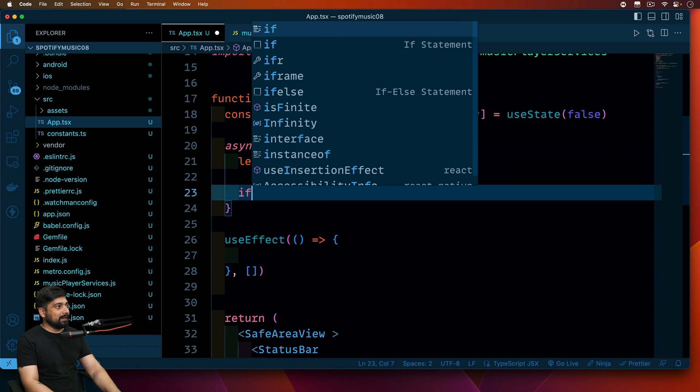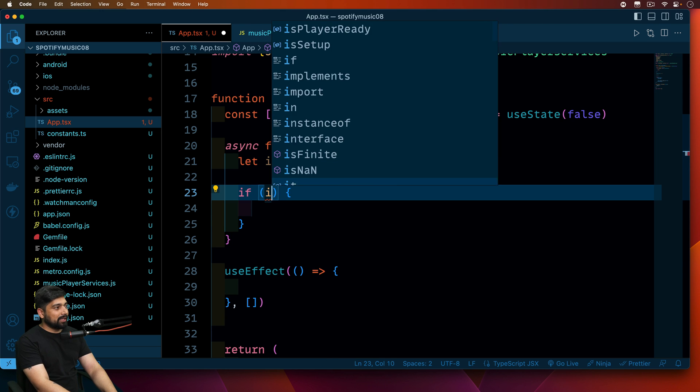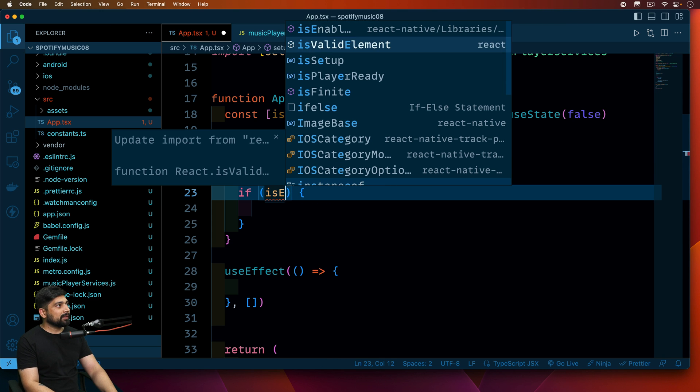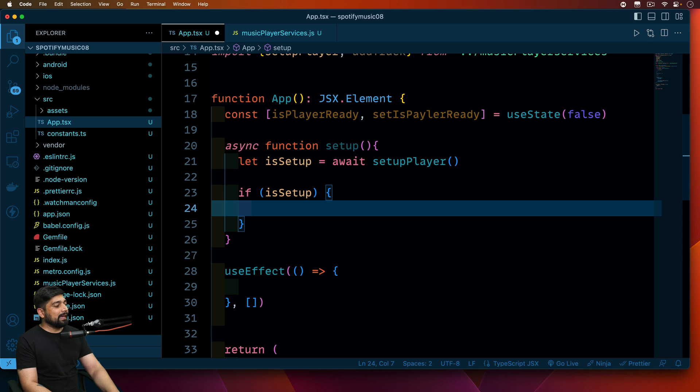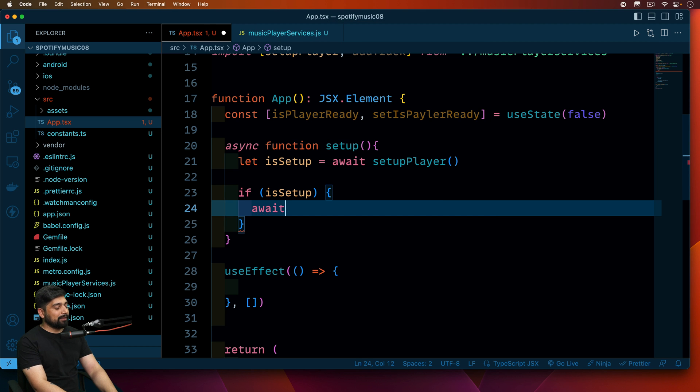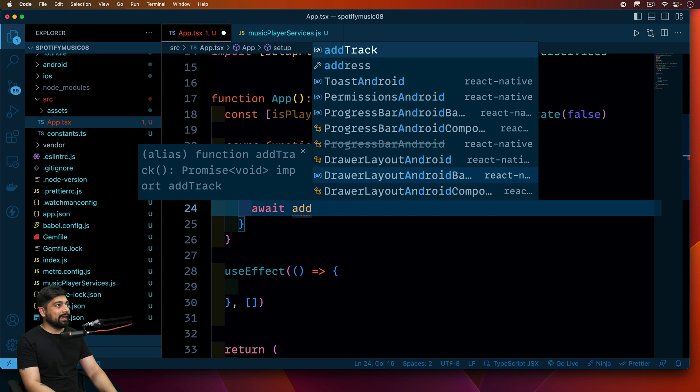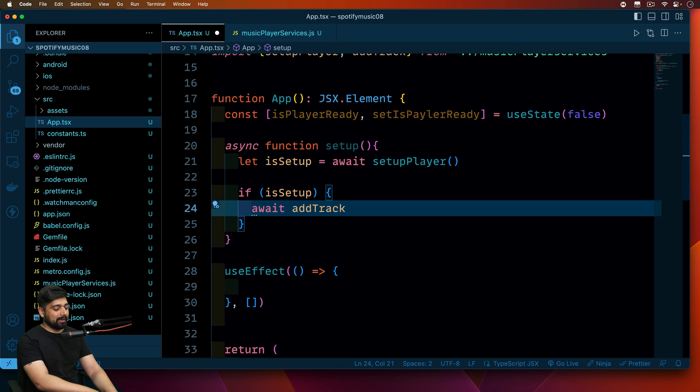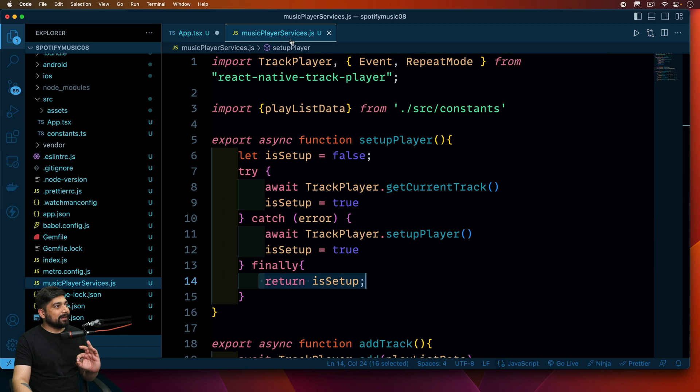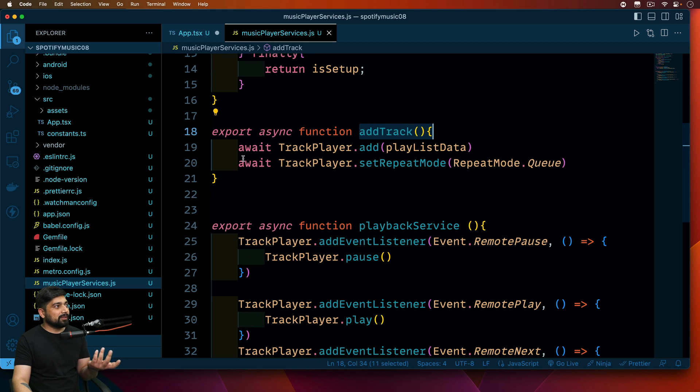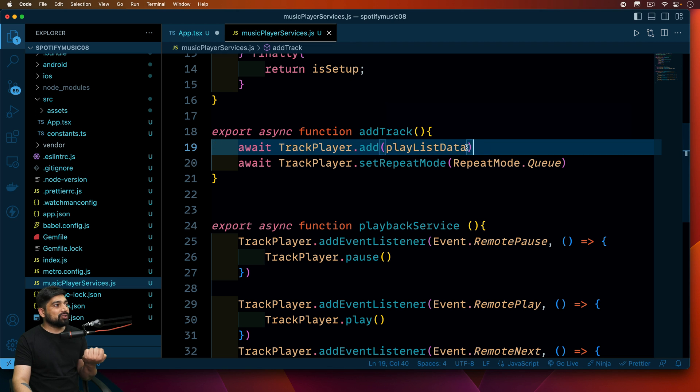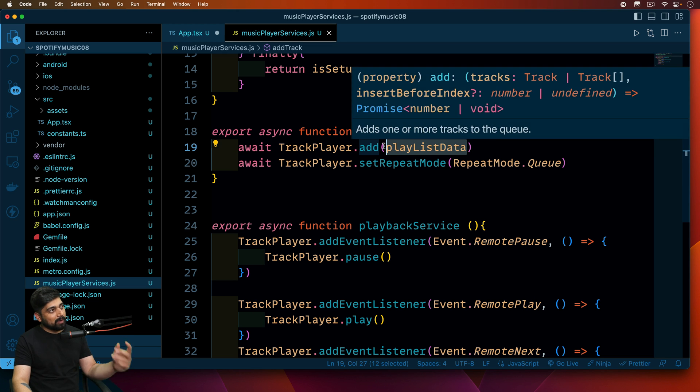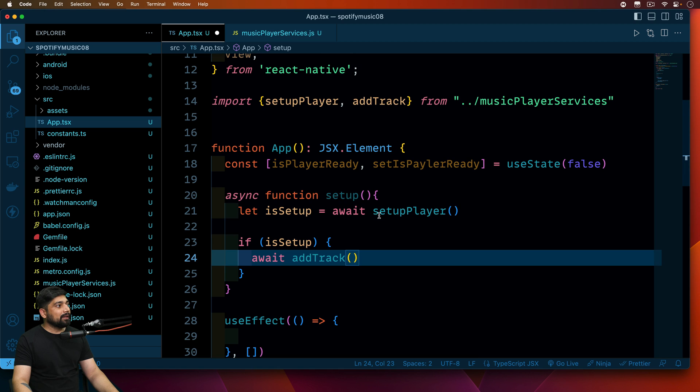Let's go ahead and see what is happening based on if and else. Really simple, we are checking isSetup. If it is true I want to await and then add all the track, so I'll just say addTrack. Now as soon as I run this addTrack I'll again move on to this file. This function will run, it will add all the music into this based on the playlist data that I have provided. So this is done now.